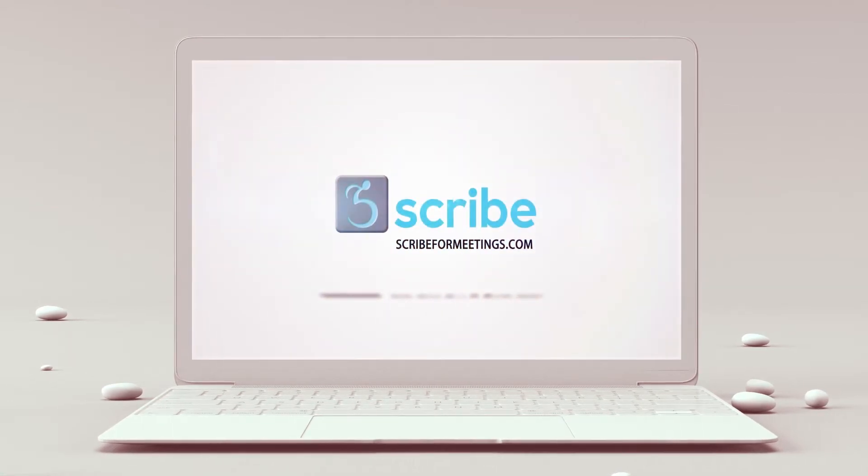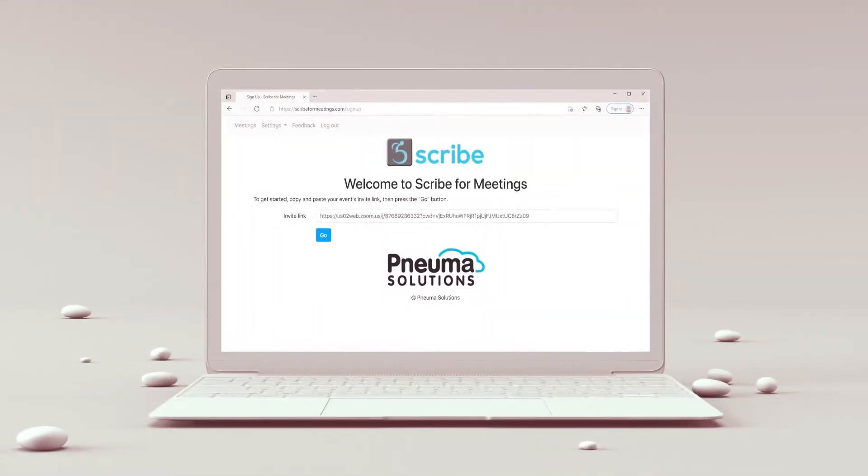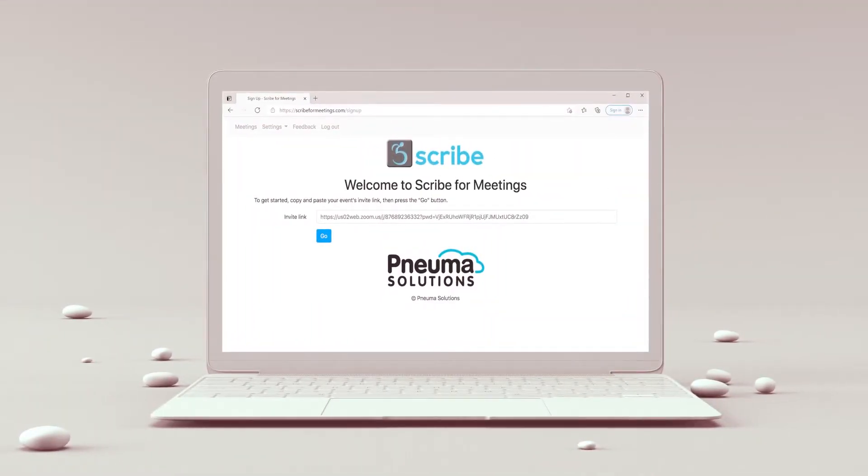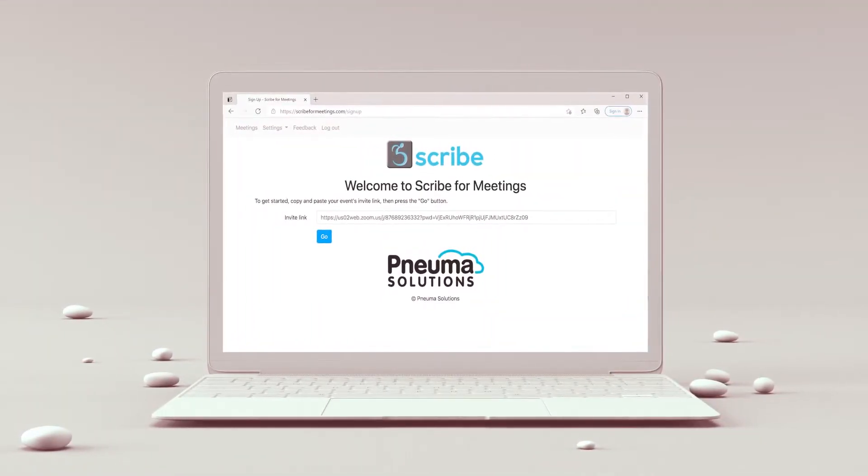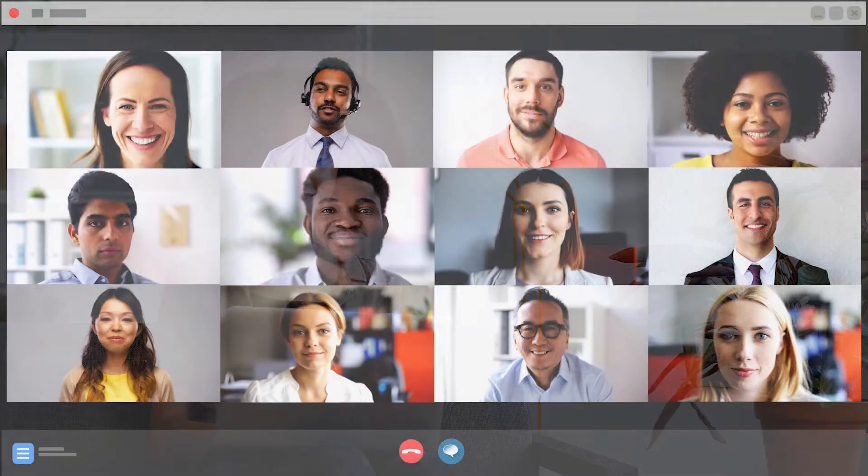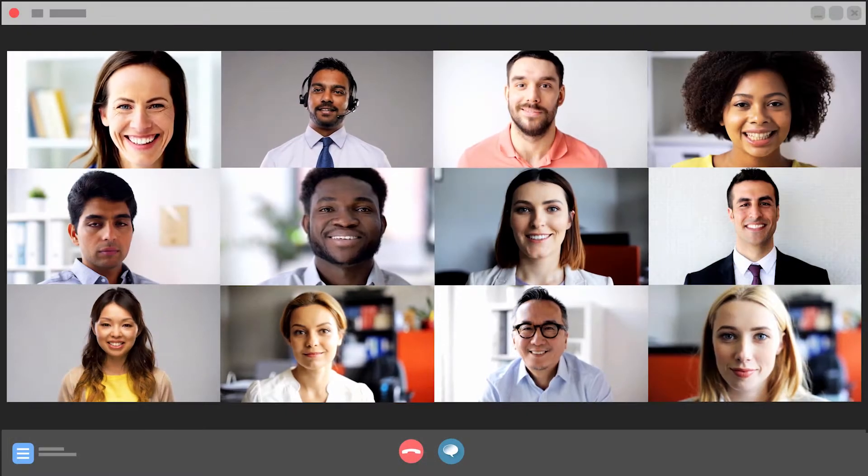Welcome to Scribe4Meetings. My name is Ashley. I'm so glad you decided to find out why Scribe4Meetings has everyone talking when it comes to making remote meetings inclusive, no matter who's attending.